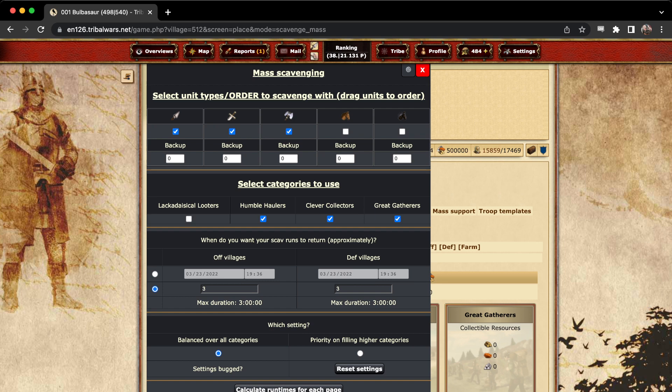Then you can set when you want your scavenger run to return approximately. Let's say I needed it back by a certain time, I could set that. Or I could just set the maximum duration, which I now have at three hours.